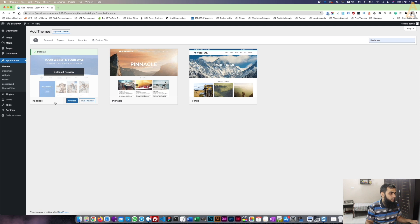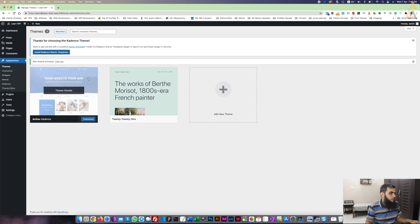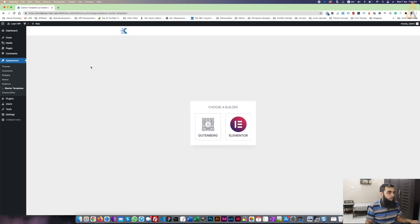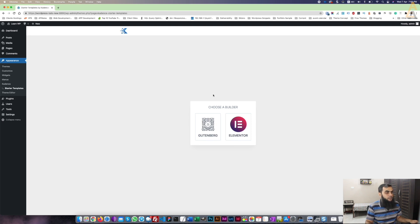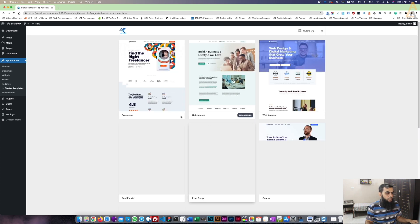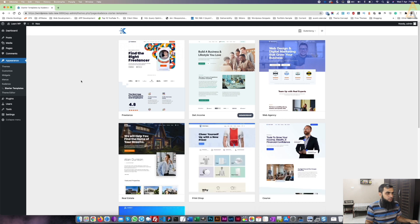Once the theme is installed I'm going to activate it. Once you activate the theme you will see it is giving a message here: Install Kadence Starter Templates. I am clicking on this button. Once this is activated we have the option to choose a builder — either the native Gutenberg builder or we can also use Elementor. But for this tutorial I am not going to use any other builder; I am just working in the Gutenberg builder.